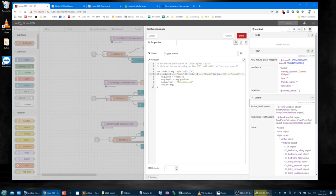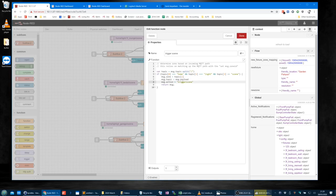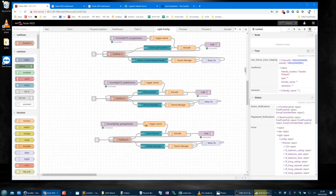So `message.zone` is topic[2] — that's GF_garage — and the message topic going forward is the payload coming in, i.e. the scene number. We say trigger scene with that topic. That happens in the actuate function node.